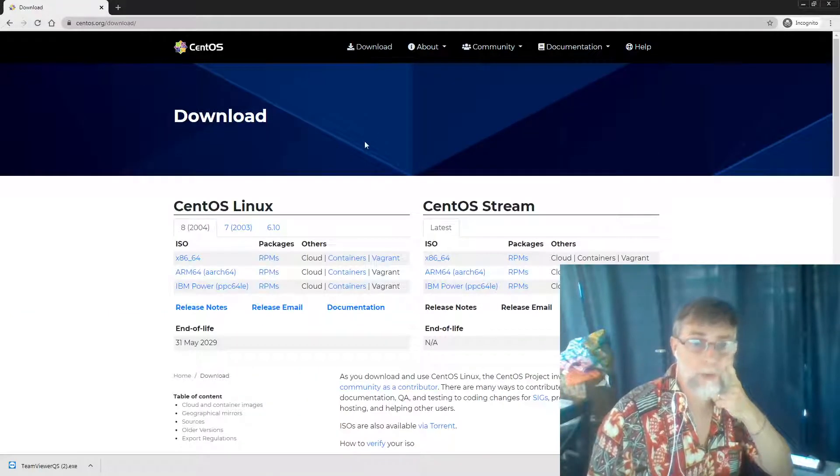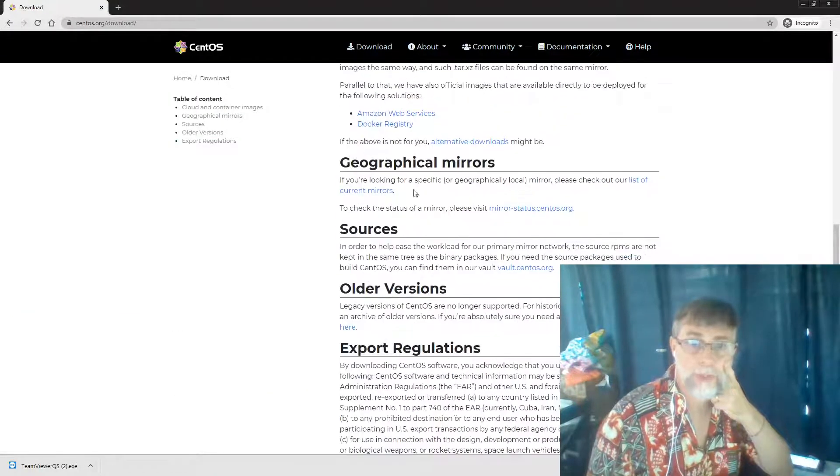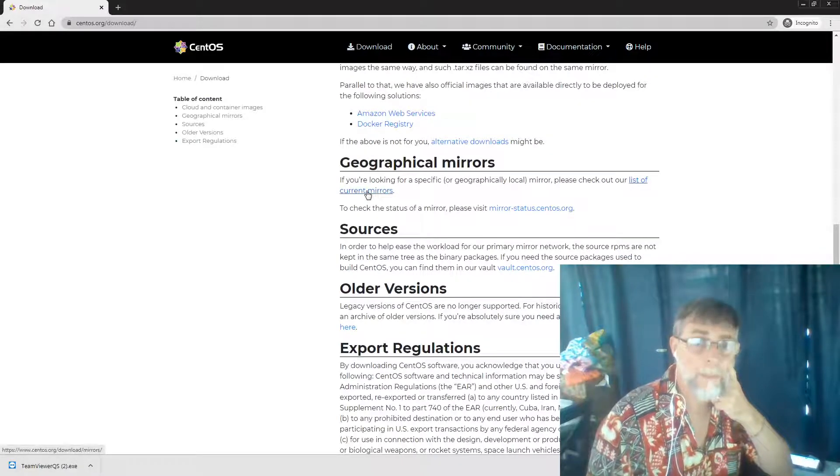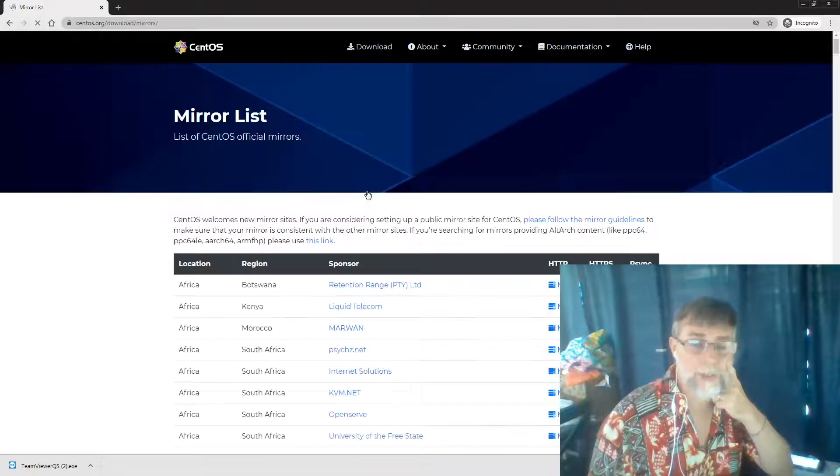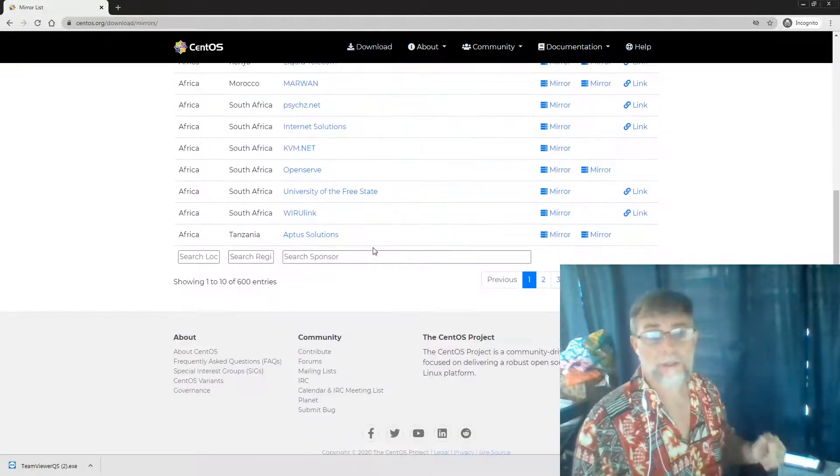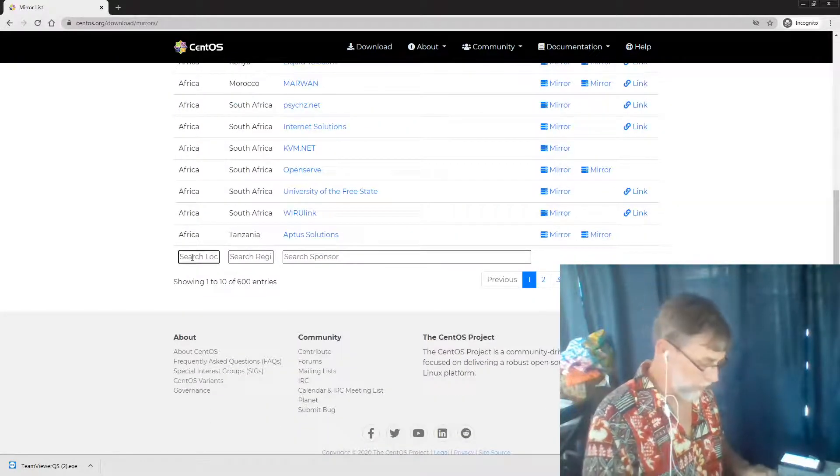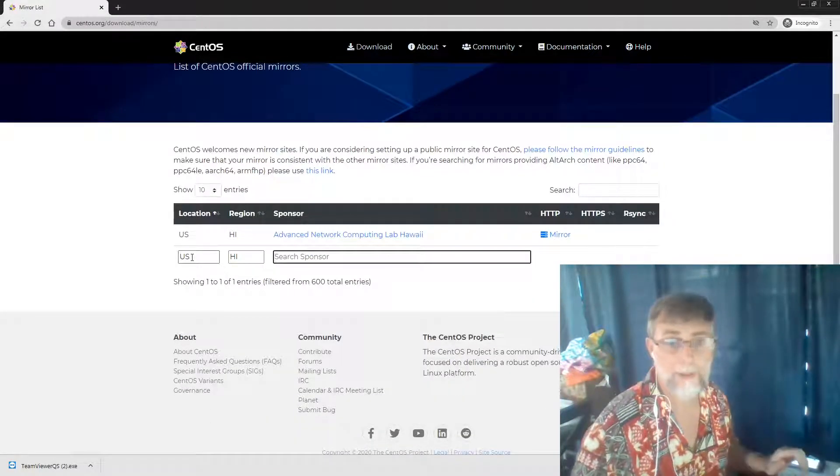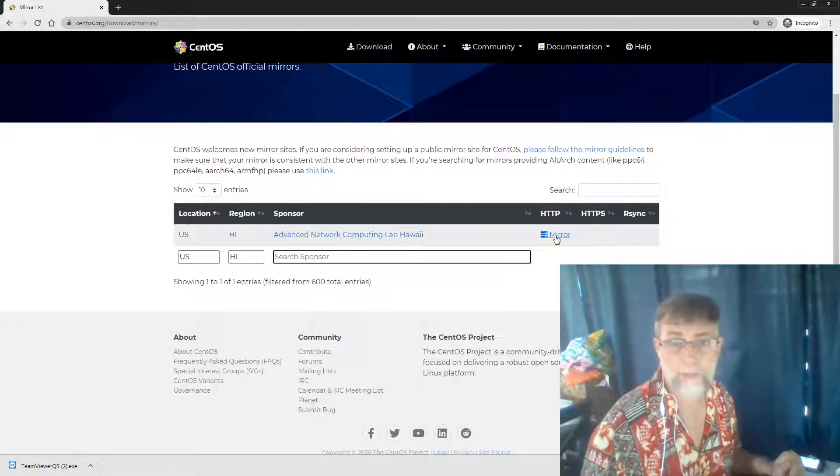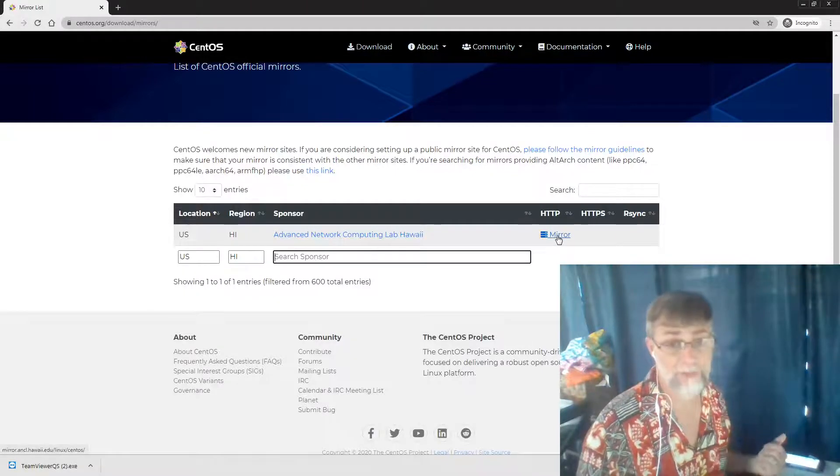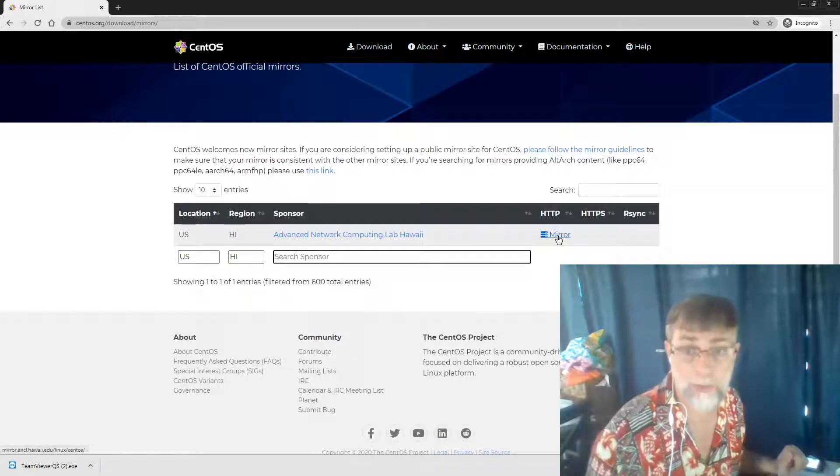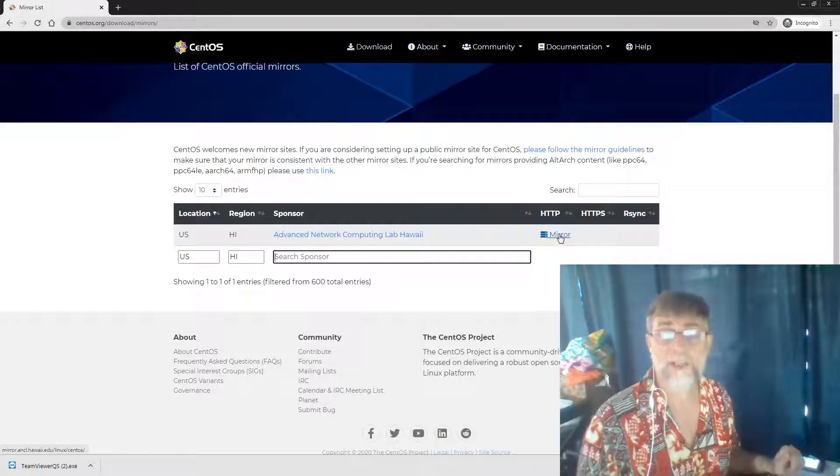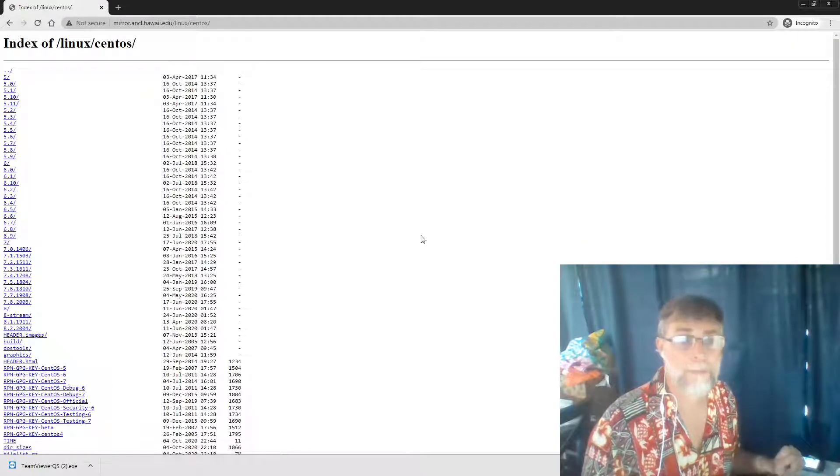Once in download, we want to go down to graphical mirrors. This is a list of places where you can get the software. Inside the graphical mirrors, we're going to type in US Hawaii. We choose this location because generally if a location is physically close to you, it will download faster. So we go into these mirrors.